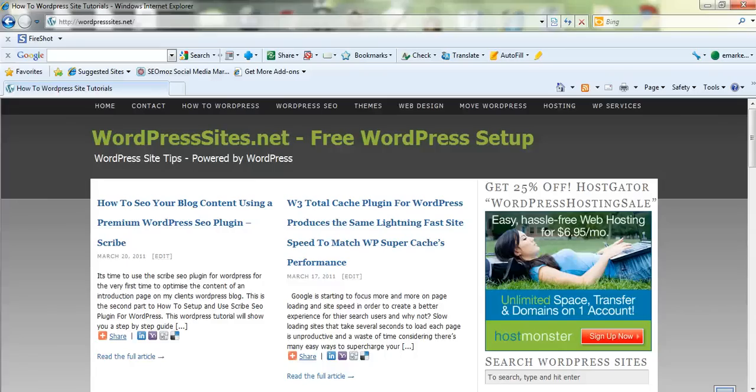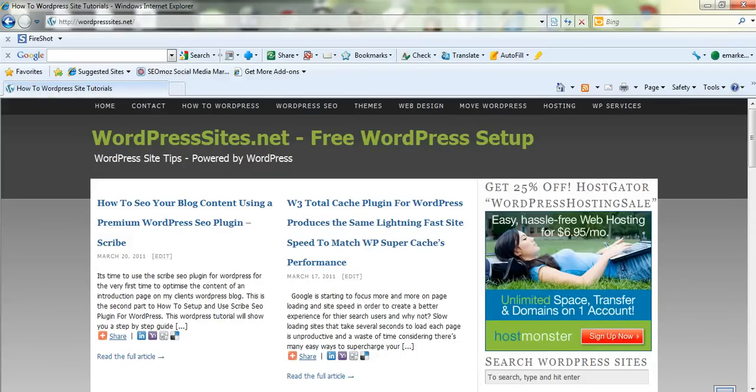Hi, Brad from wordpresssites.net. This five minute video will show you how to add links, internal links, external links, all types of HTML links and images and media in your WordPress back-end dashboard.